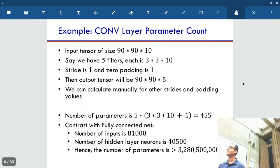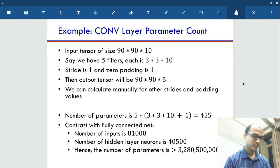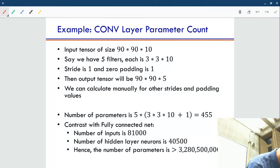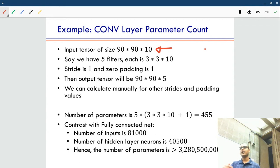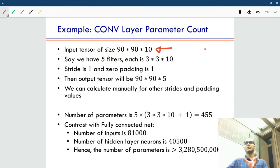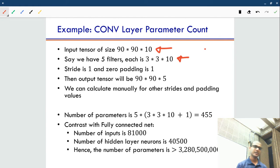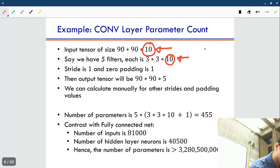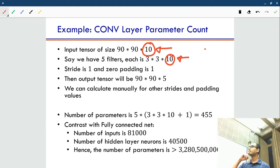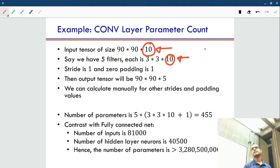Now let's look at parameter count — why are we interested in CNNs? Let's say input tensor is of size 90 by 90 by 10. I'm thinking of an intermediate tensor. Let's say we have 5 filters with filter size 3 cross 3 and the depth has to match the input depth. With stride 1 and zero padding 1, it turns out the output tensor will be exactly the same size. You should verify this offline — if you have a 3 cross 3 filter with stride 1 and zero padding 1, you get the same size output.